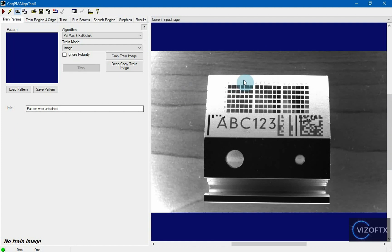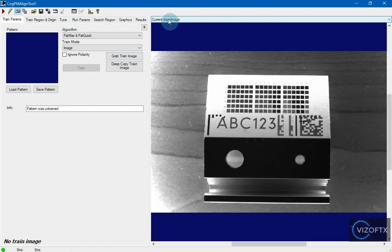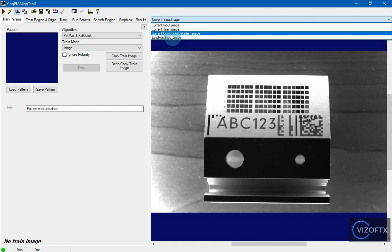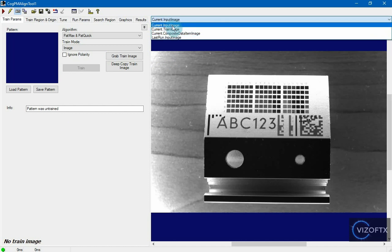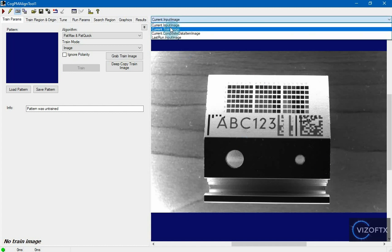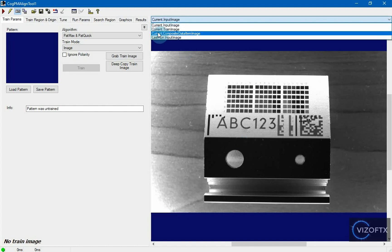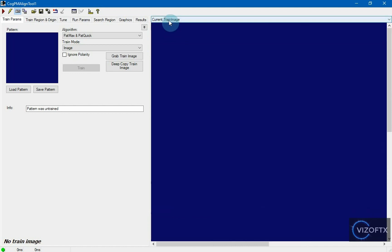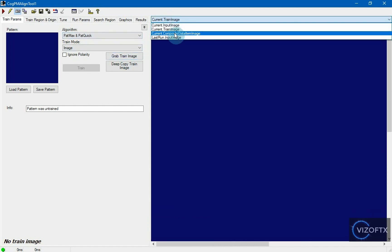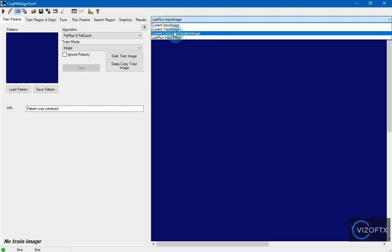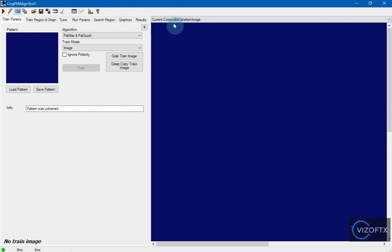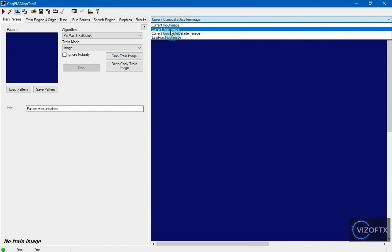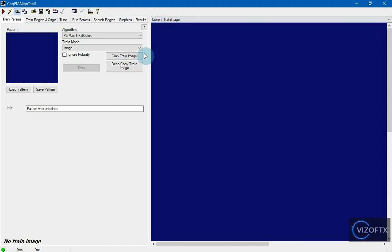In order to train a pattern, I first have to pull a training image into that tool. Here I can see what views this tool contains. First of all, there is current input image. That's the input image that enters the tool. Then there is current train image, but it is empty now because we haven't clicked grab train image button yet. When I click grab train image, it copies the image from current input image and pastes it into current train image.